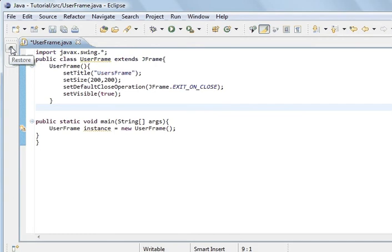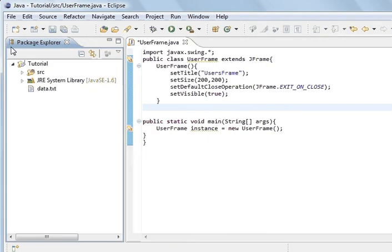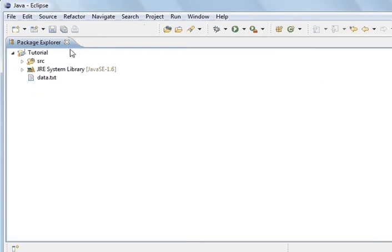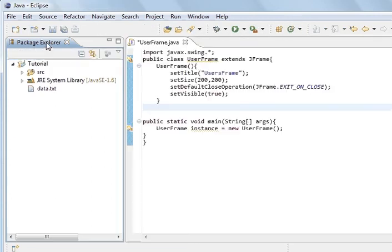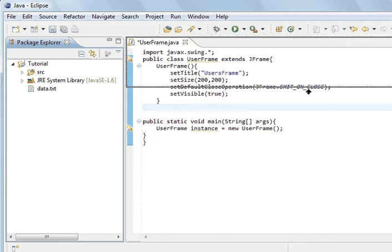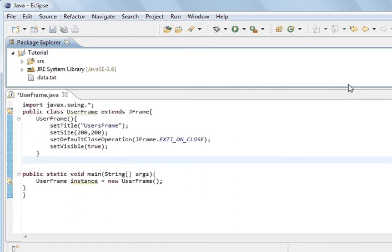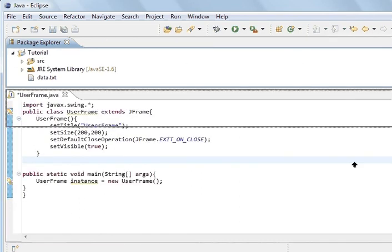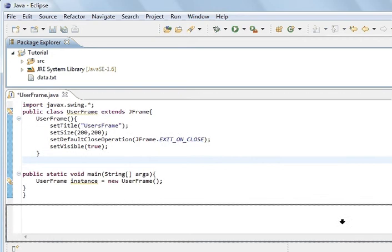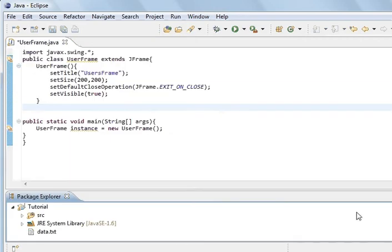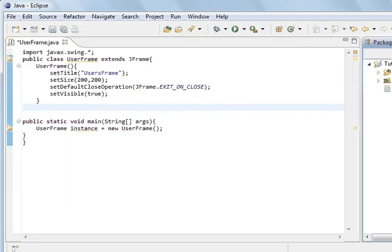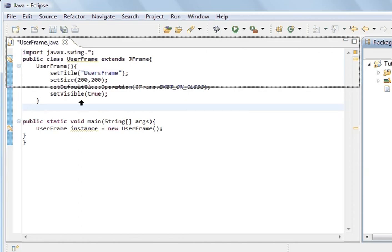This here is a docking station. And we can drag this over to different parts. Put it on the bottom. Put it on the other side. And put it back in.